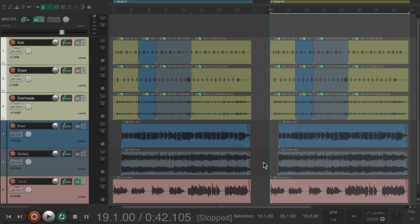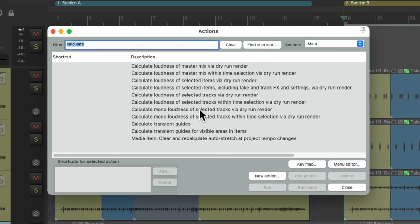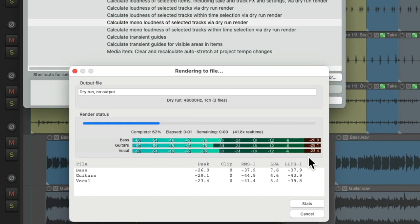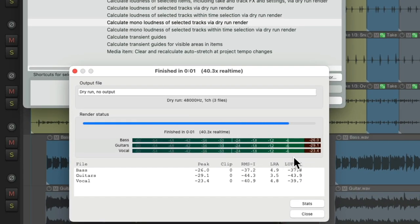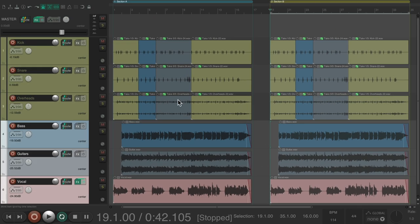And we could also do this based on mono output. Let's select our bass, guitars, and vocals. And then we'll choose calculate mono loudness of selected tracks. Double-click this, so to combine any stereo tracks together. And give us the mono output.